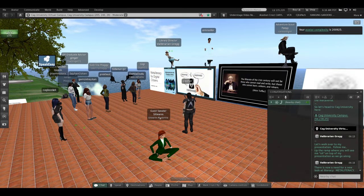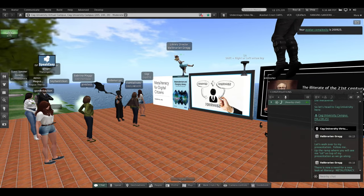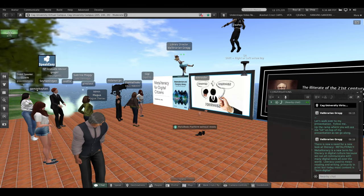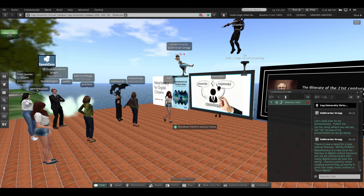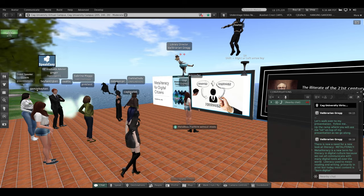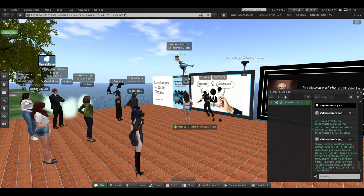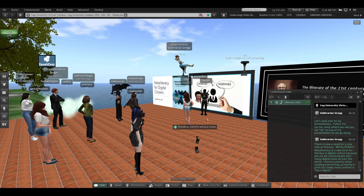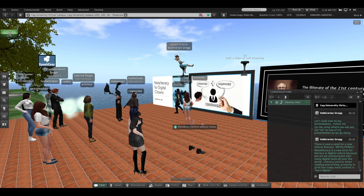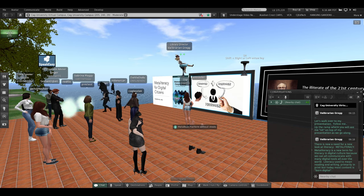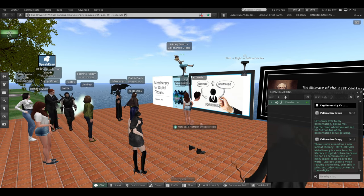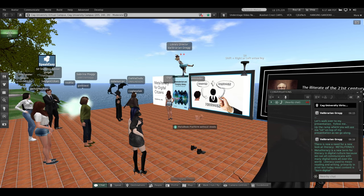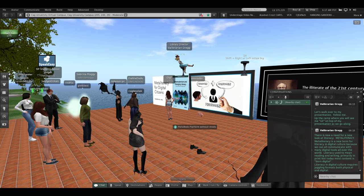There is now a need for a new look at literacy: meta-literacy. Meta-literacy is a new term for literacy in digital culture because we can all communicate with many digital tools all over the world. Literacy used to mean primarily reading and writing, mostly in print.